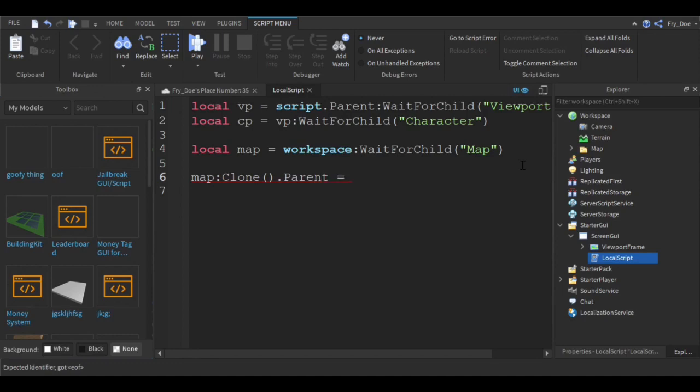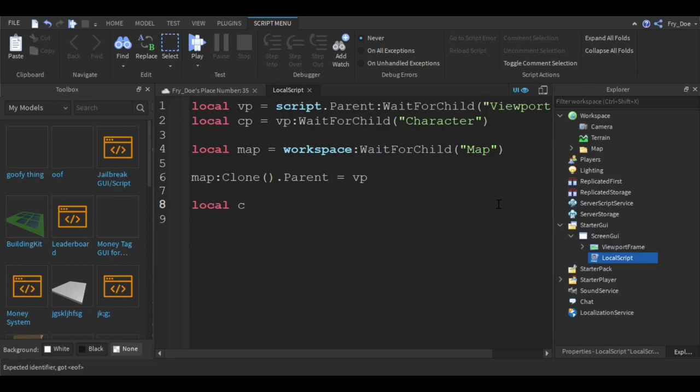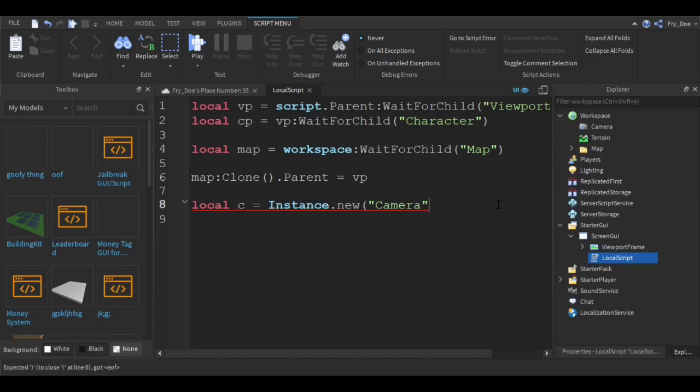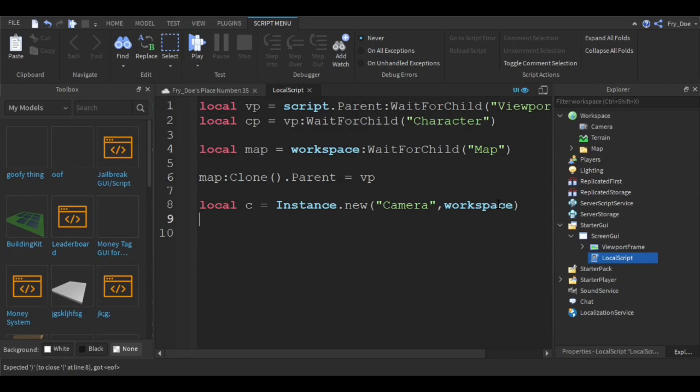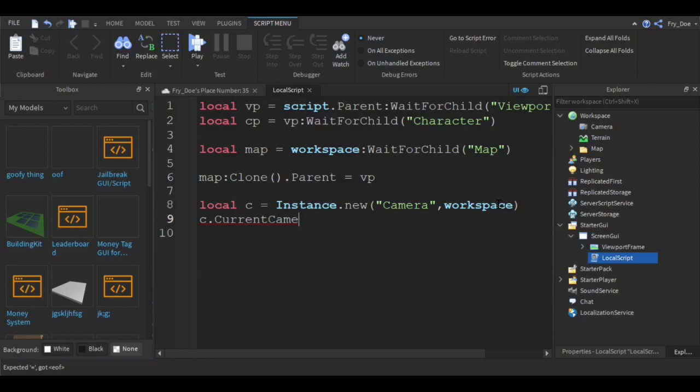Now let's say local c equals Instance.new camera workspace. Now you're going to say c dot CameraType equals scriptable.